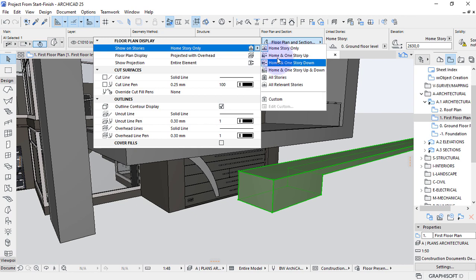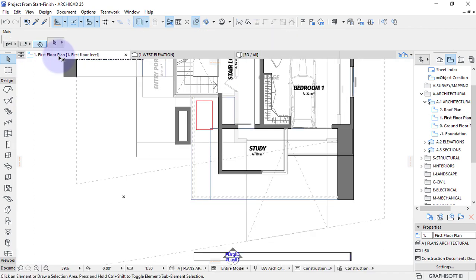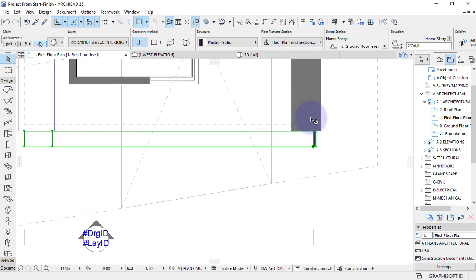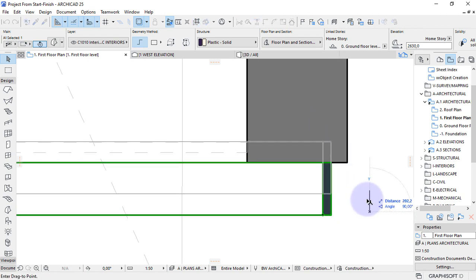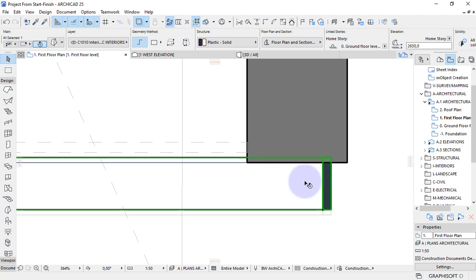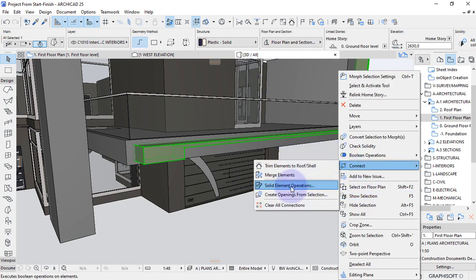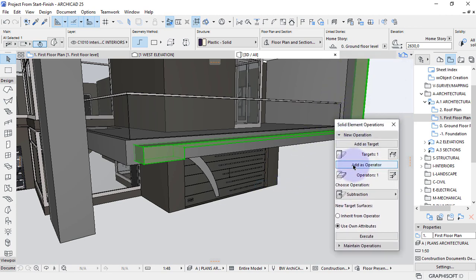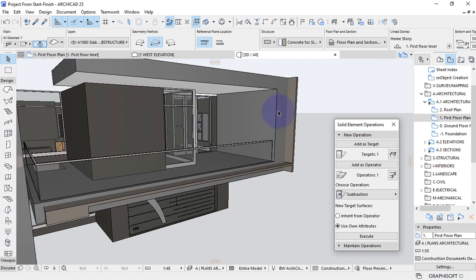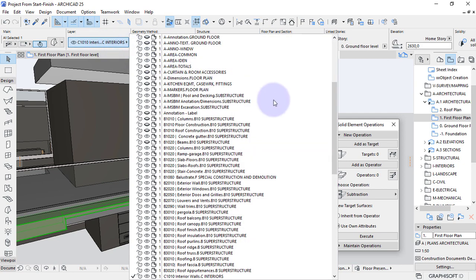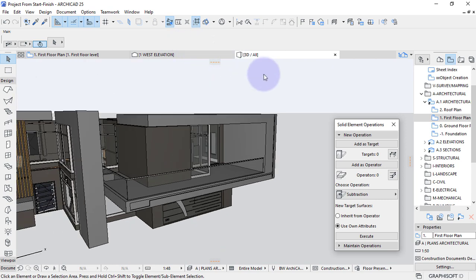On the floor plan, I want this to show on the home story and one story up. Let's move it to position, then punch it in to create a recess of about 50 millimeters — that should be significant. Let's check on the 3D. I'll set the solid element operation so this morph is the operator and the three facade elements are the target, then execute the subtraction. Let's put the operator under the hidden layer.